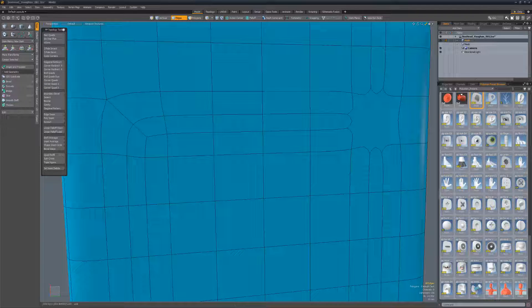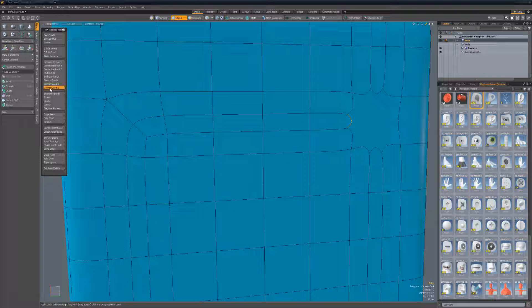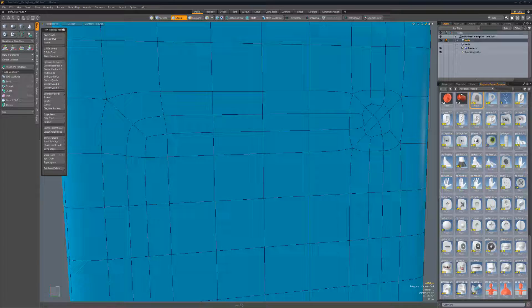Corner Quad Trio works in a similar way when three sets of parallel edges meet at an endgon. To use, select one of the edges and run the script.